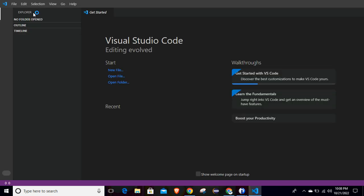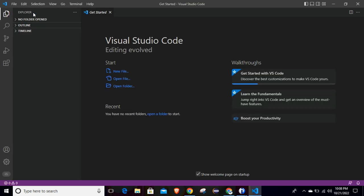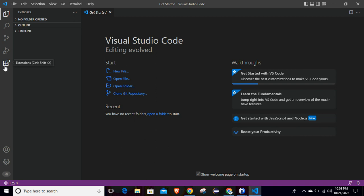Once your application is started, we have to install one extension that we will use to connect the IBMi machine with VS Code. To install that extension, click on this icon which is the Extensions panel.